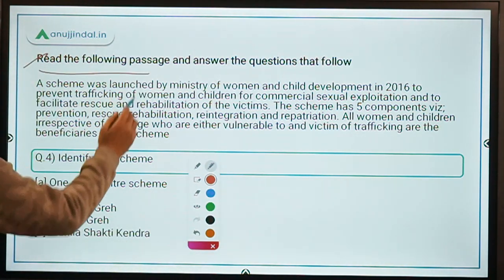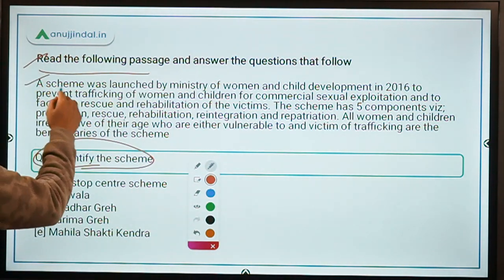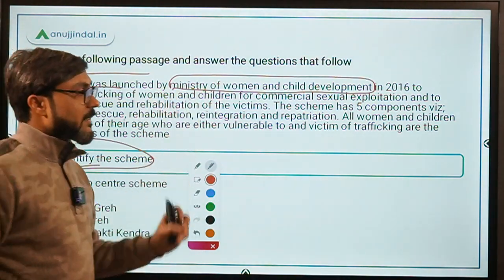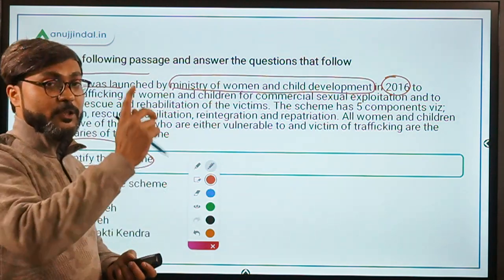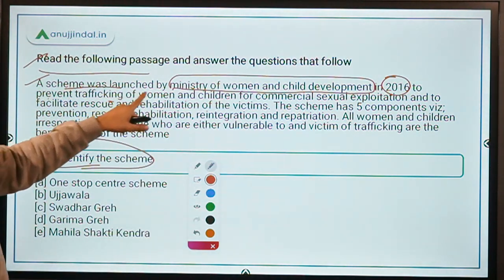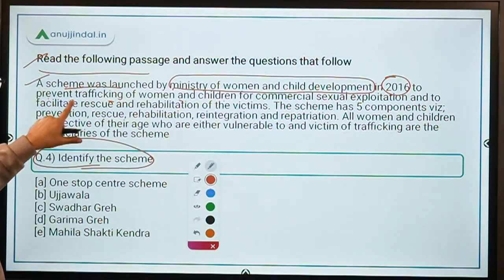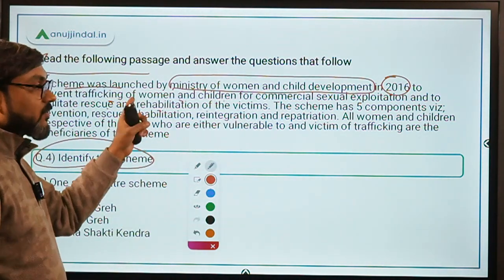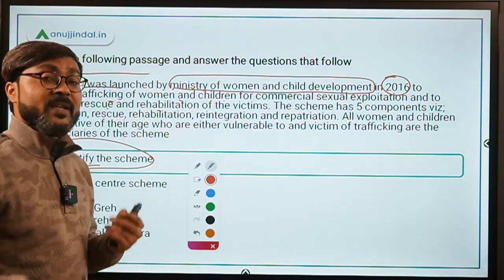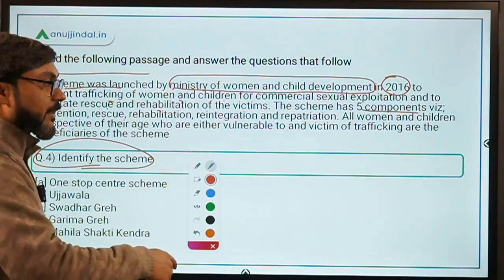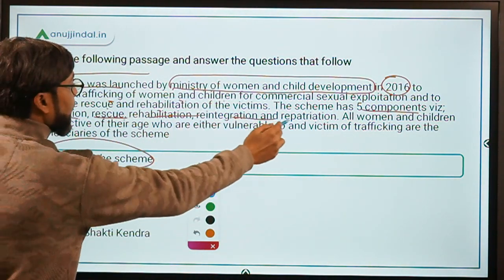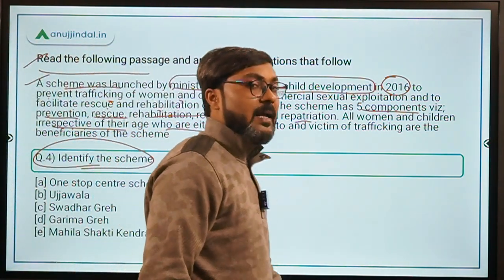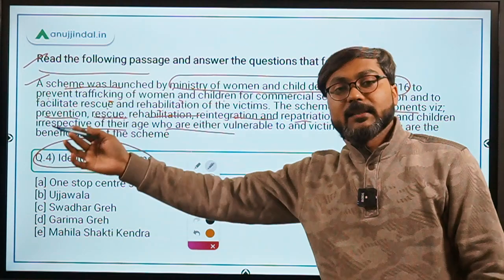Question 4: again, identify the scheme from the passage. The scheme was launched by the Ministry of Women and Child Development in 2016. Its objective is to prevent trafficking of women and children for commercial sexual exploitation and to facilitate rescue and rehabilitation of victims. The scheme has five components: prevention, rescue, rehabilitation, re-integration, and repatriation. All women and children, irrespective of age, who are vulnerable to or victims of trafficking are eligible beneficiaries.